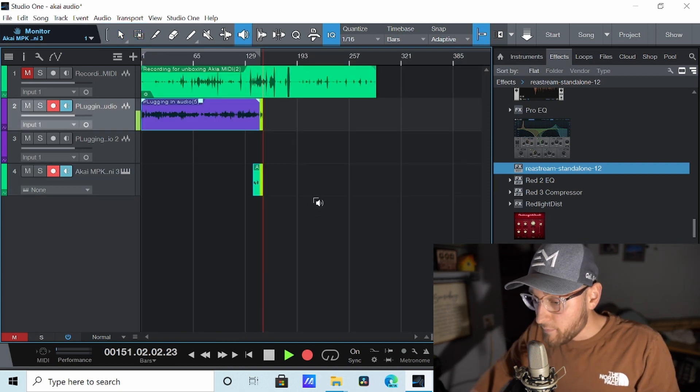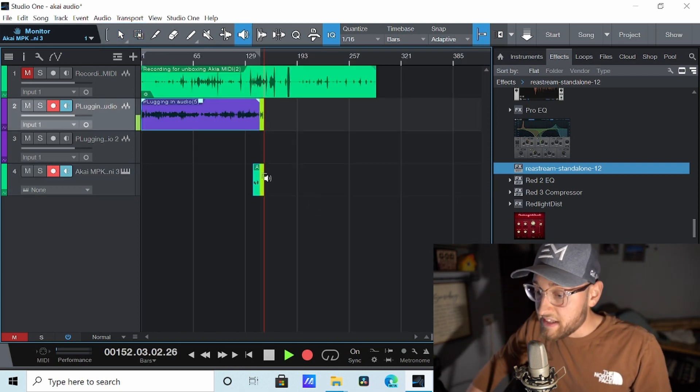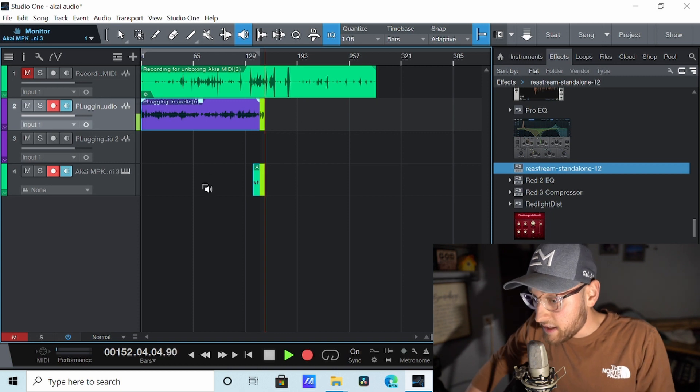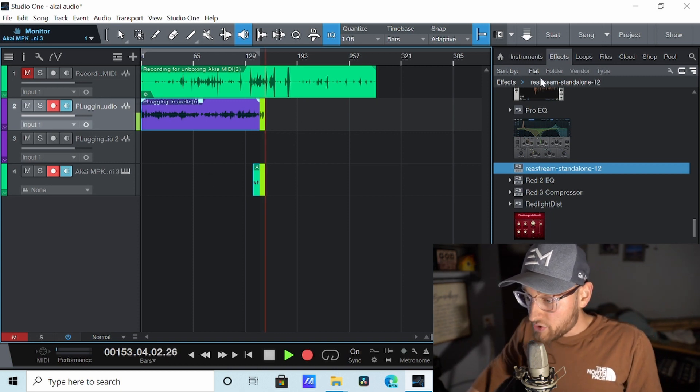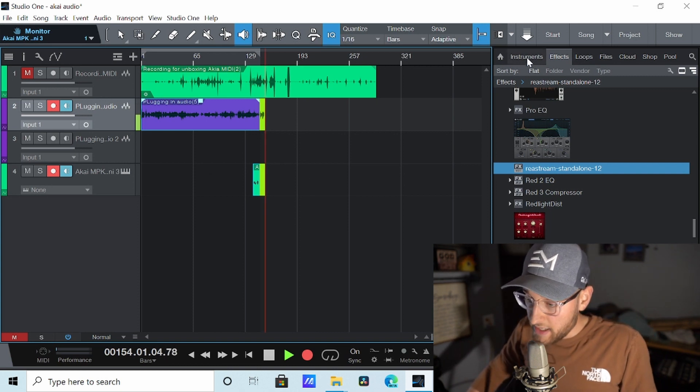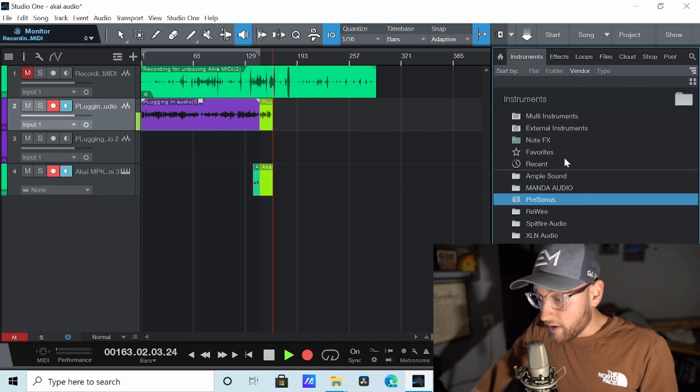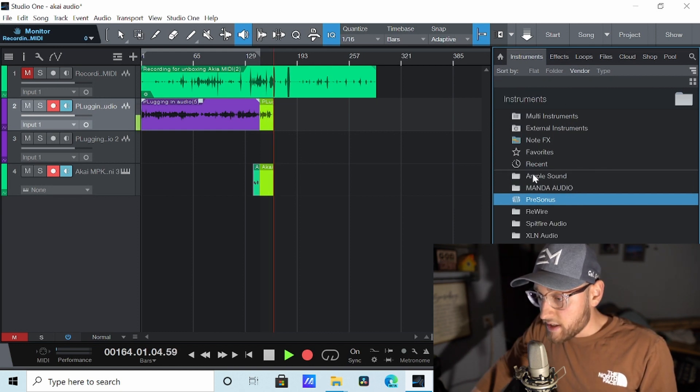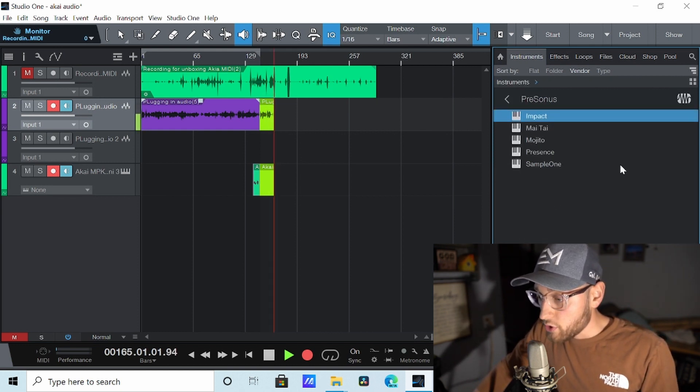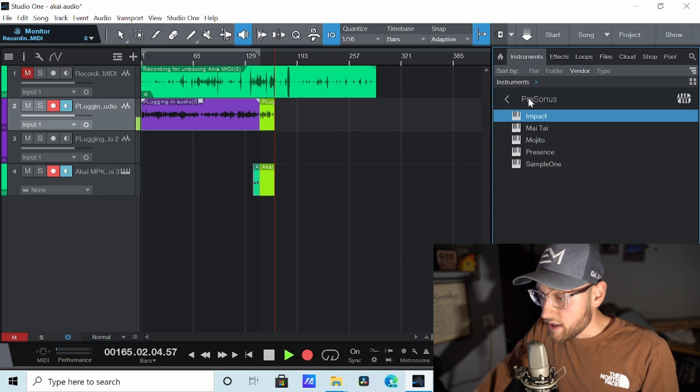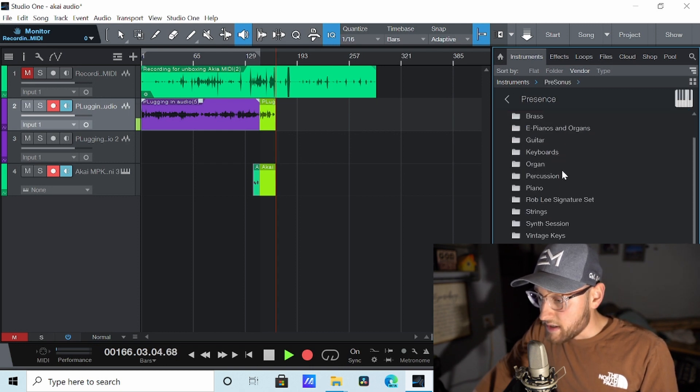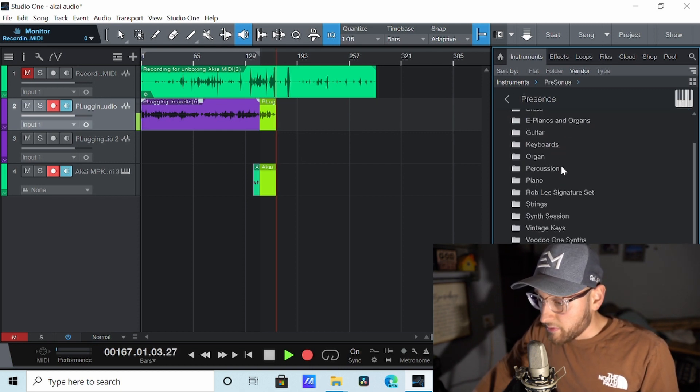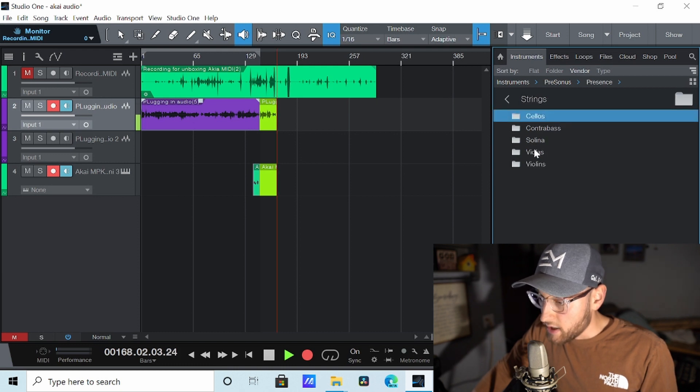What if we want to hear this instrument? It's obviously sending it properly to the software. Well, let's go over here to the Instruments tab. I already have several instruments already in this software, but let's just be simple. Go to PreSonus and use some of their sounds. Let's go to Presence. Let's play strings. Let's go there. Maybe I want a violin.